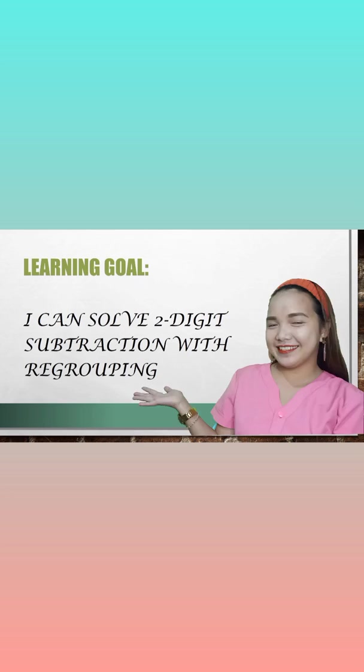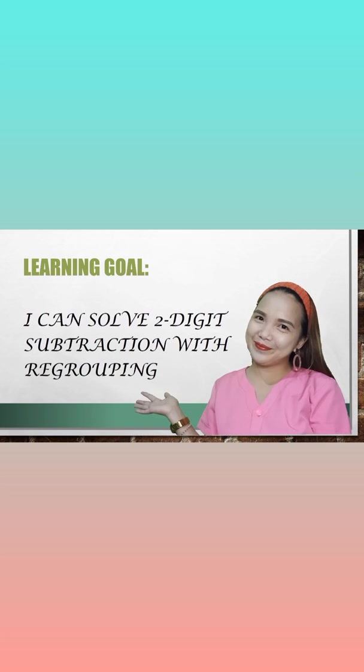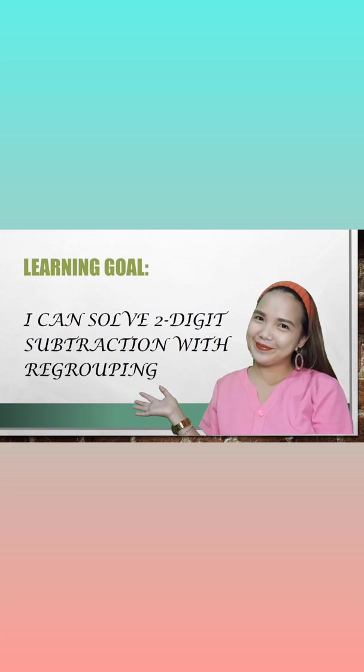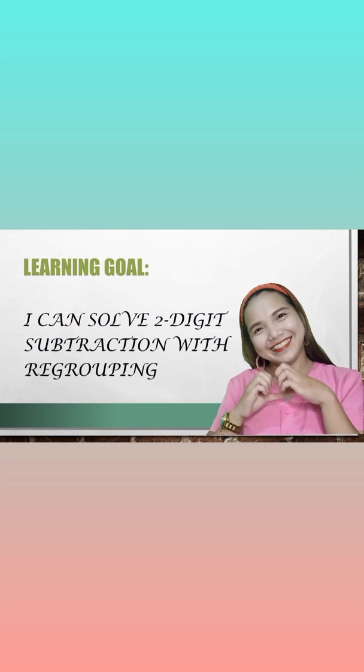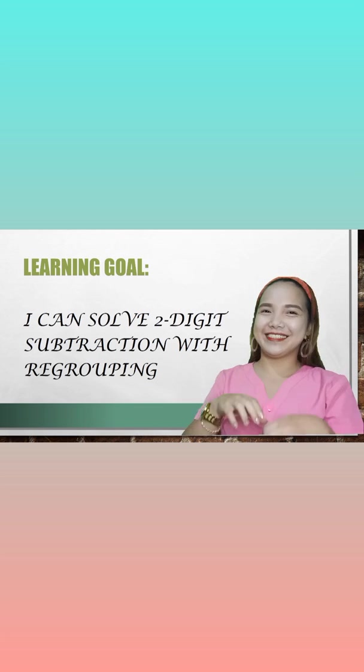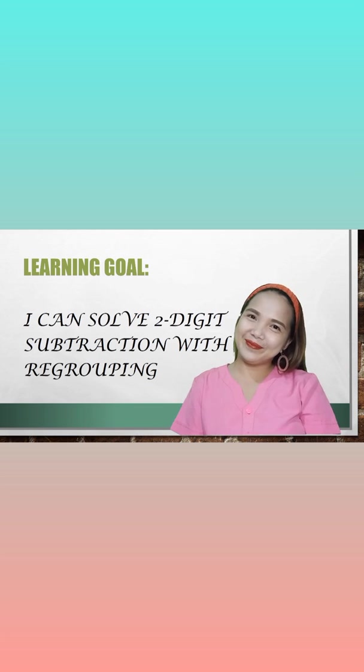And this is our learning goal. I can solve two-digit subtraction with regrouping.